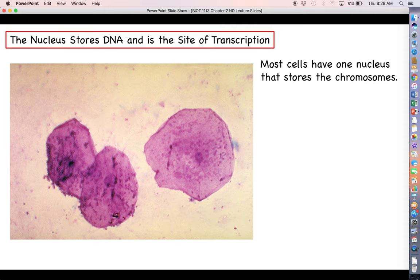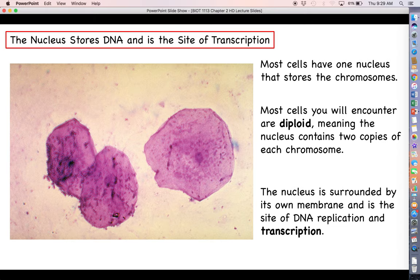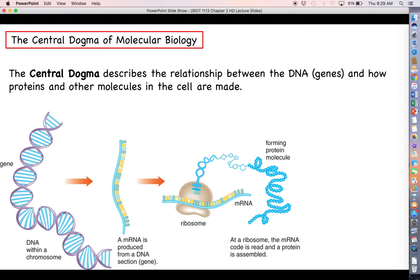Most cells have exactly one nucleus, and this is where we store our chromosomes. Most eukaryotic cells are diploid, meaning the nucleus contains two copies of each chromosome. For humans, we have 23 different chromosomes, so diploid cells contain 46 total — one copy from dad and one from mom. The nucleus is surrounded by its own membrane called the nuclear envelope, and inside the nucleus is the site of DNA replication and gene transcription, which is the first step in turning DNA instructions into a protein.